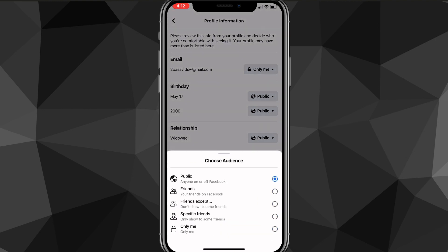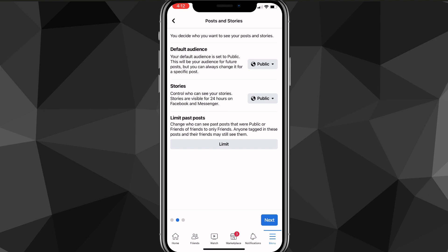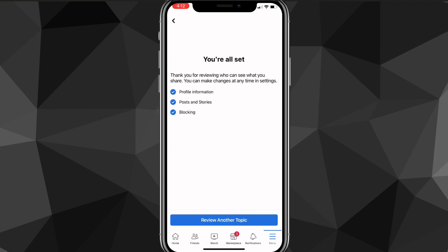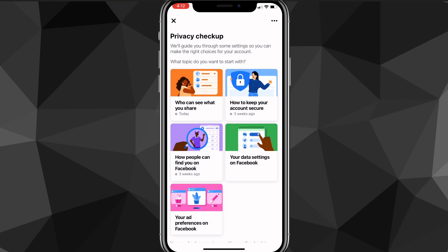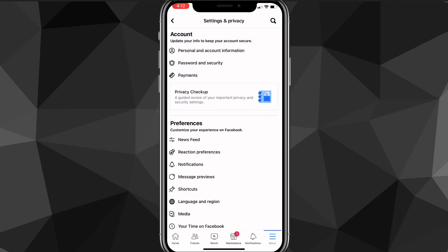If you also want to hide your following list, click on the following list right below it and change that to whoever you want as well. That is how you hide your friends list. Once you've done that, click Next in the bottom right corner and go through the remaining pages — you don't have to do anything on them — then click Review Another Topic.